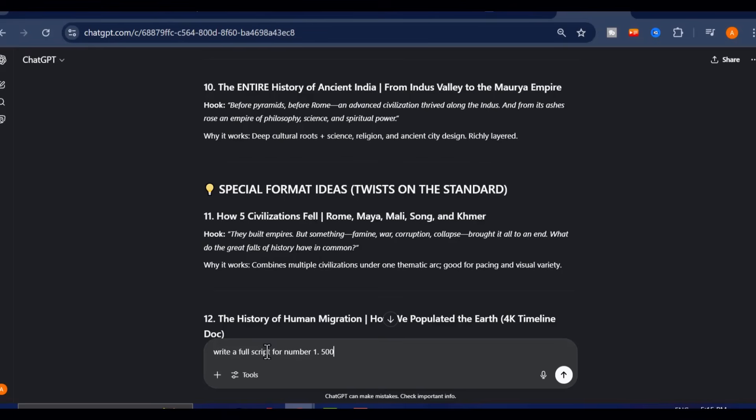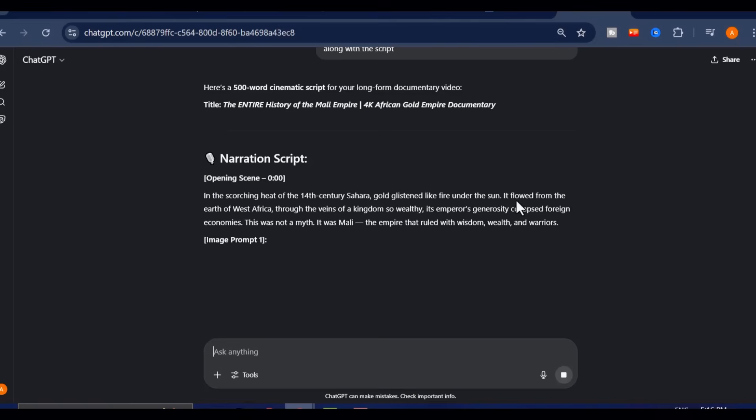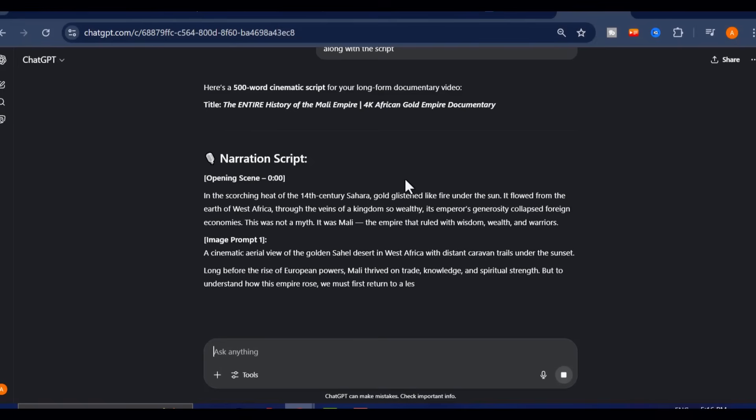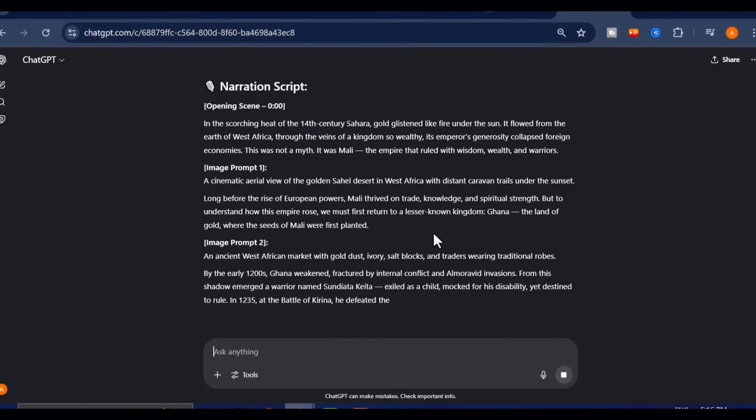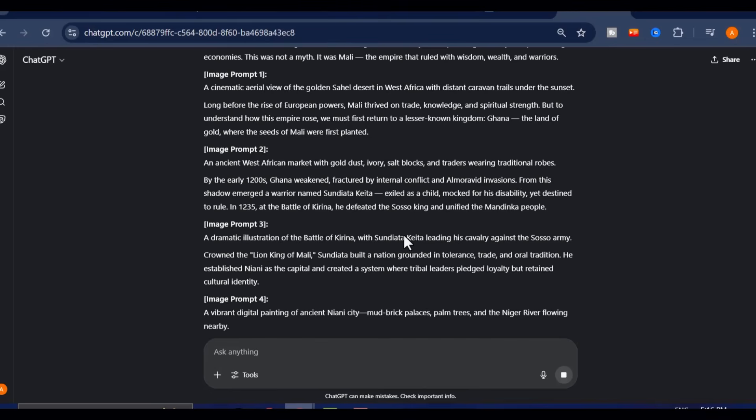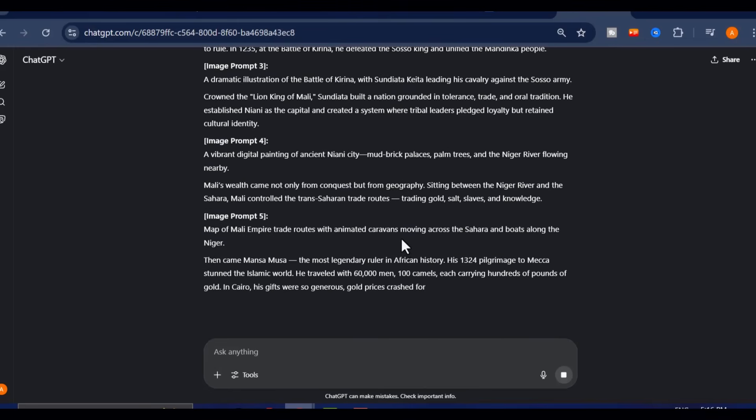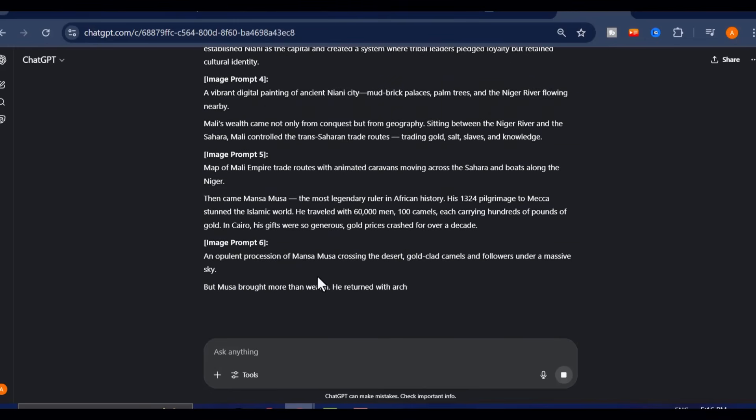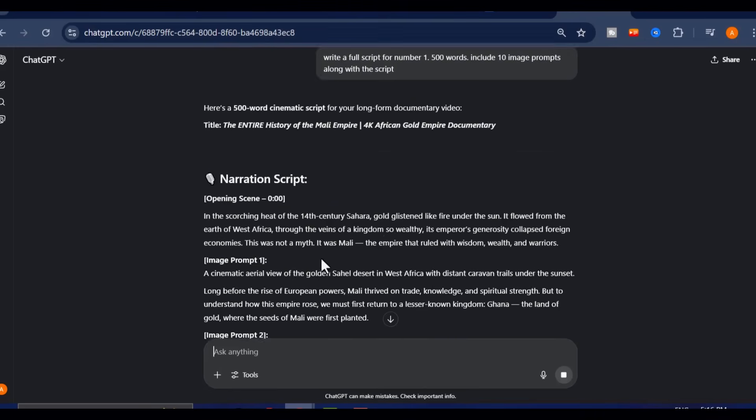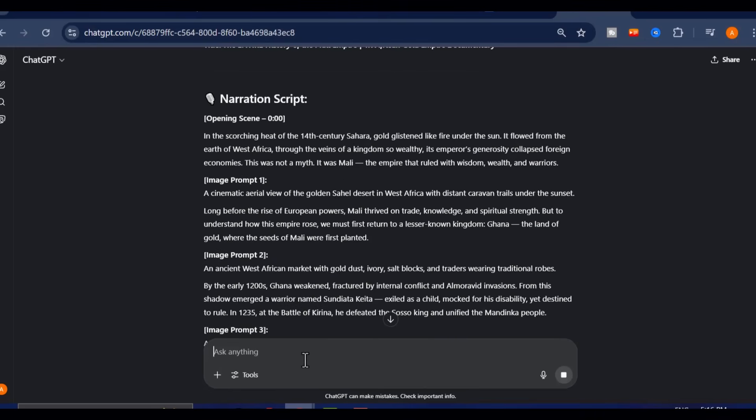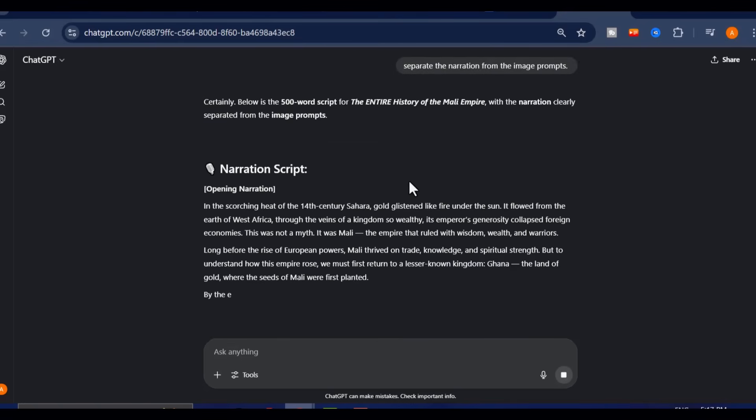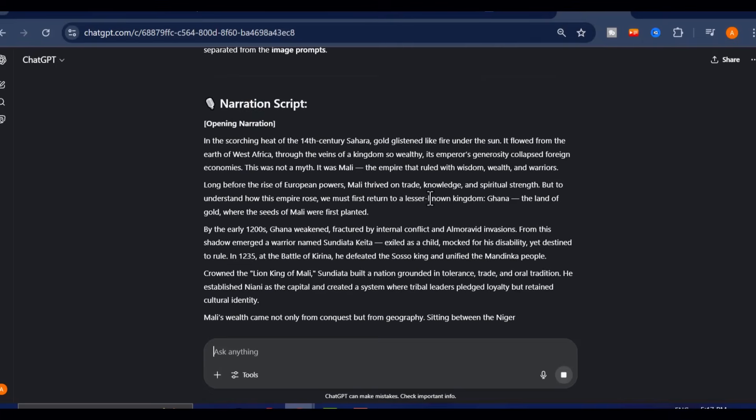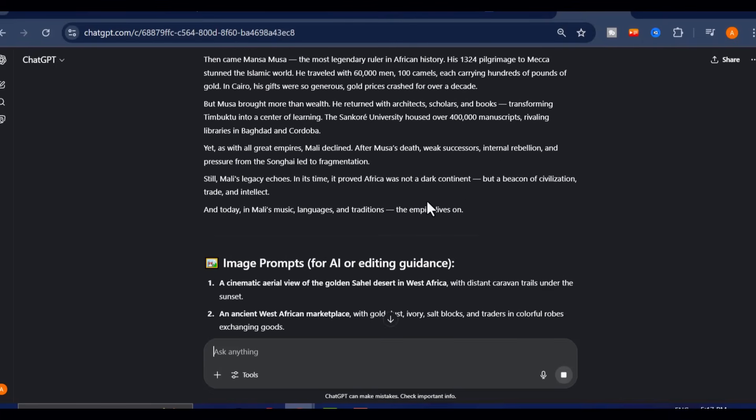For an 8-10 minute video, request around 1,500 to 2,000 words. If you're unsure how to phrase your prompt, don't worry. I've dropped all the exact prompts I use in my free WhatsApp channel. The link to join is right there in the description. Once submitted, ChatGPT will deliver a complete polished script along with image prompts for each section. You can use these prompts to bring your visual content to life.